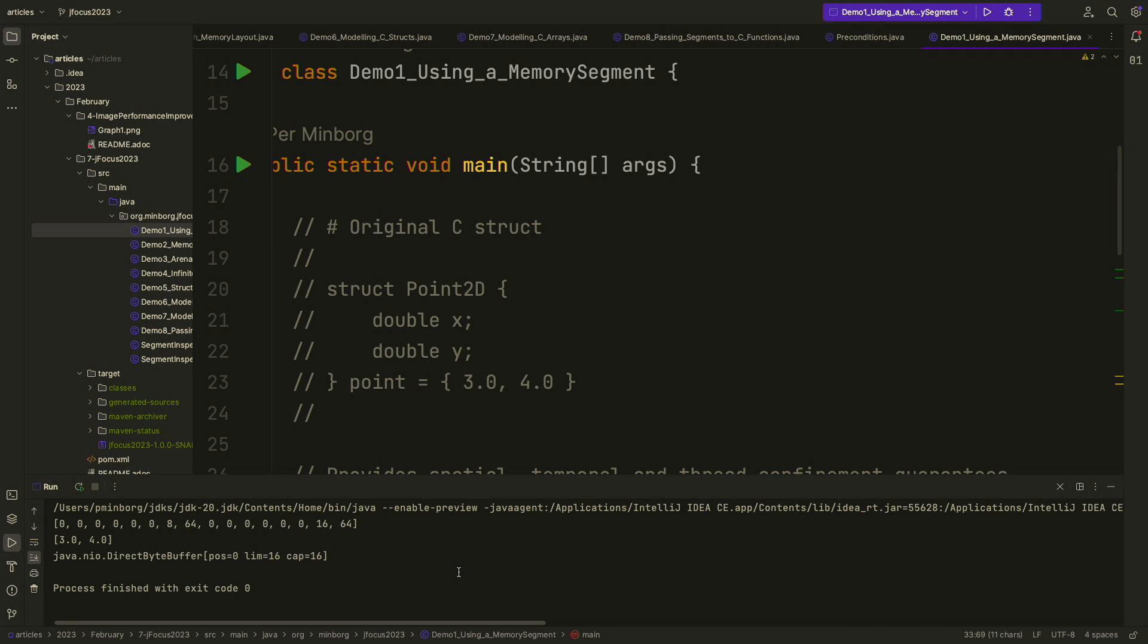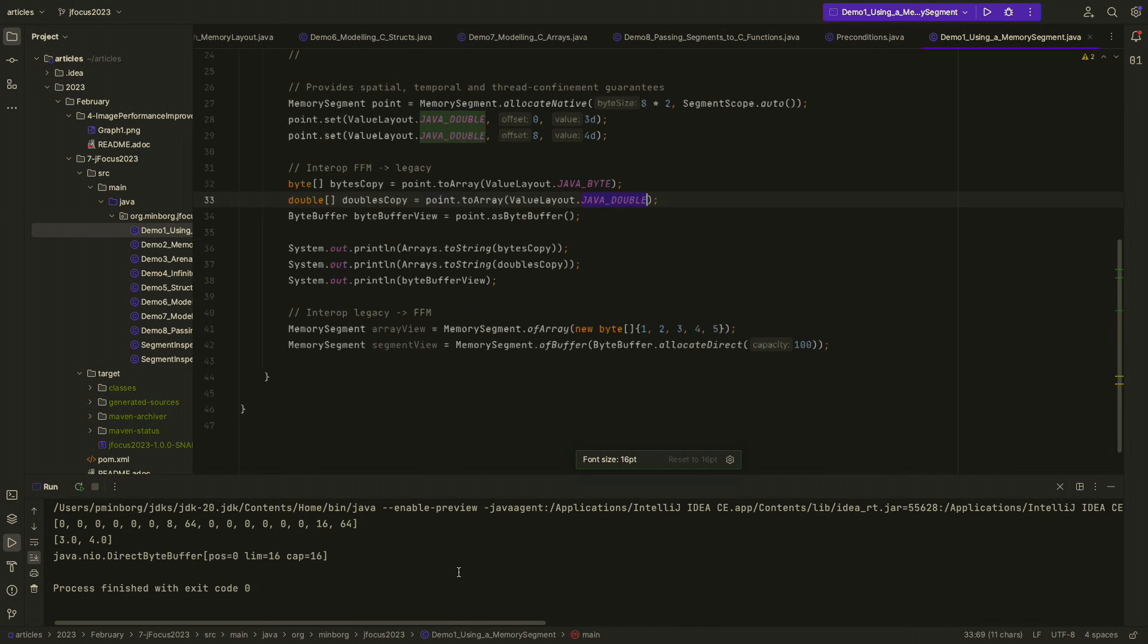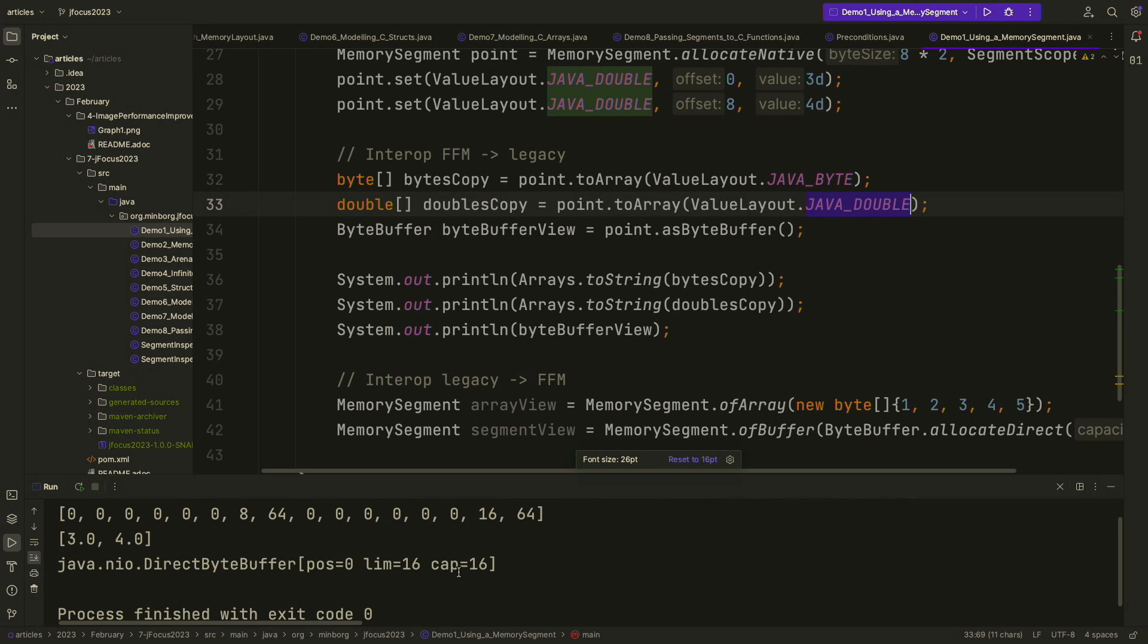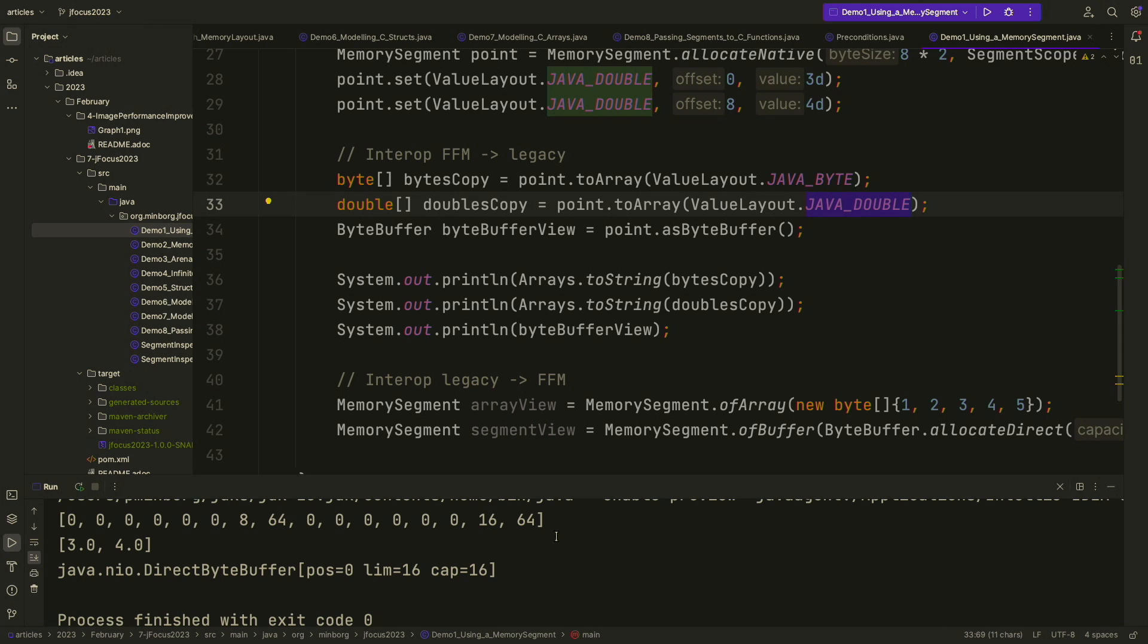So I'm going to run this and see what happens. Hopefully I'm more successful than Hussein was this day. So it actually worked. That's great. I'm going to make this a bit larger so you can see. Here is the byte array view of this. This doesn't make any sense unless you know by heart how doubles are encoded binary. Most people don't. But this looks more familiar. We have a 3,4 here. And this is a direct byte buffer because my memory segment was off heap.